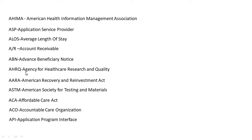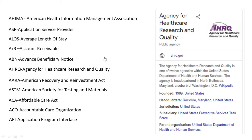AHRQ stands for Agency for Healthcare Research and Quality. The Agency for Healthcare Research and Quality is one of 12 agencies within the United States Department of Health and Human Services. The agency is headquartered in North Bethesda, Maryland, a suburb of Washington, DC.